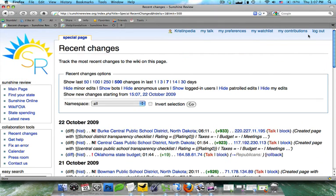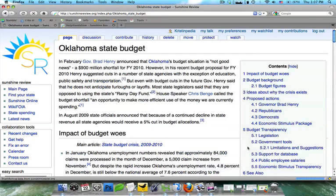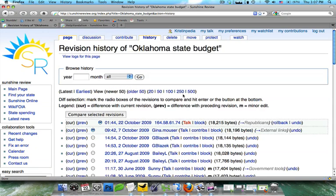So this is how you can check and see what's going on. Now, for example, let's take the Oklahoma State Budget. What you would do is you'd come into this, and you'd click on History, and you'd compare the last two edits.